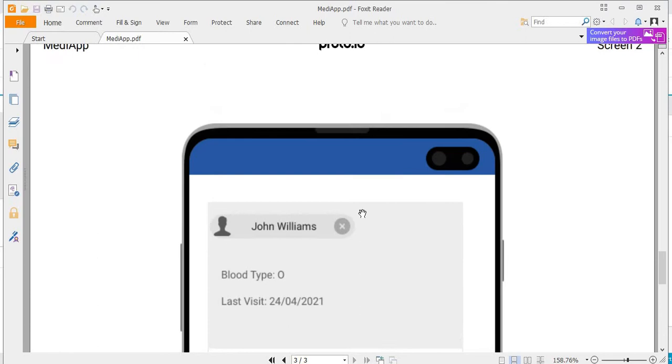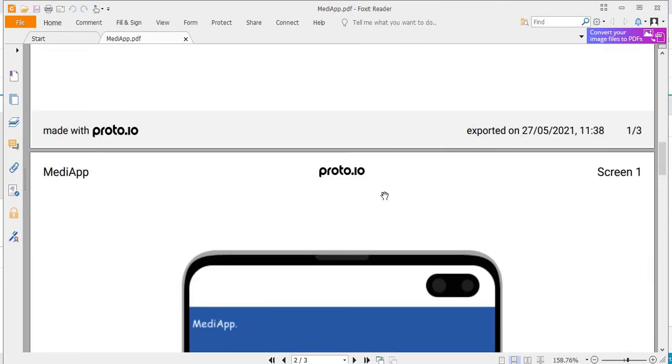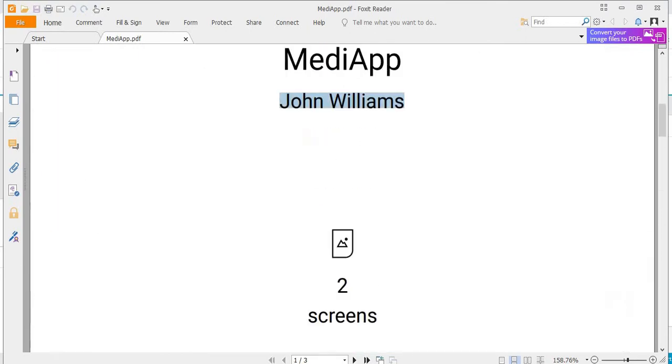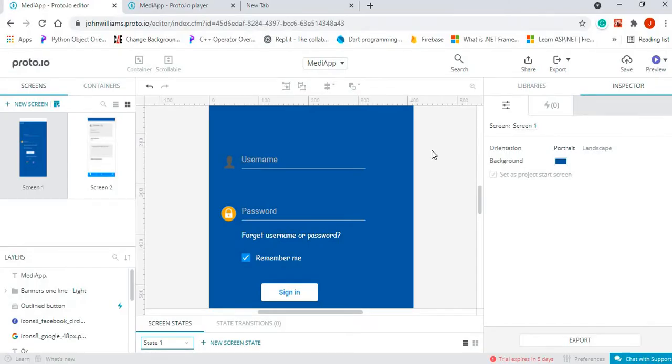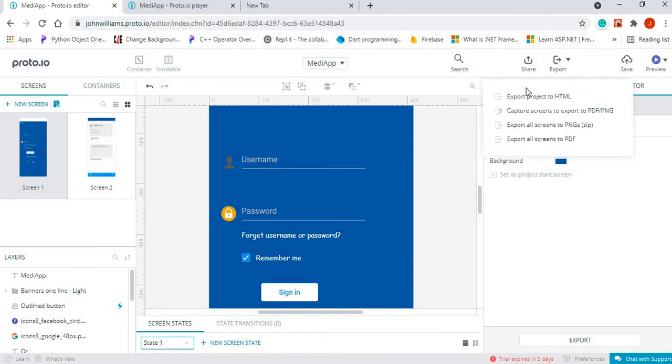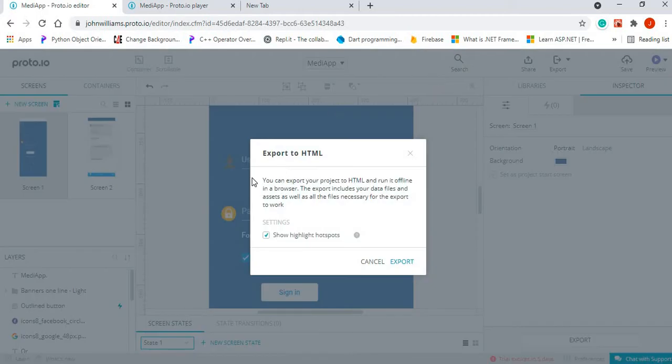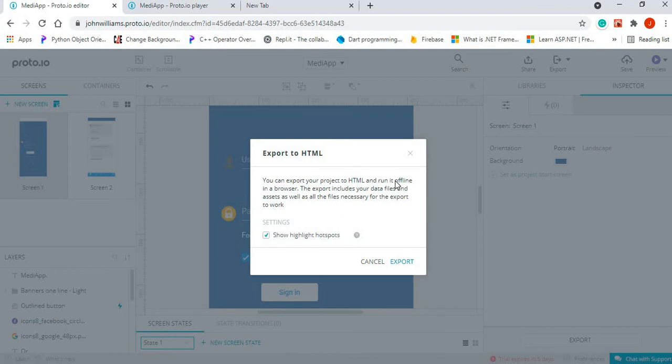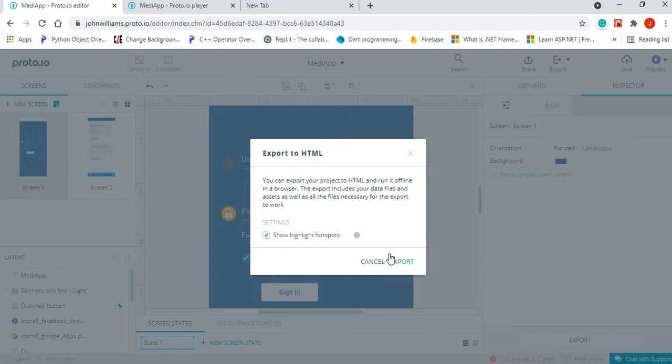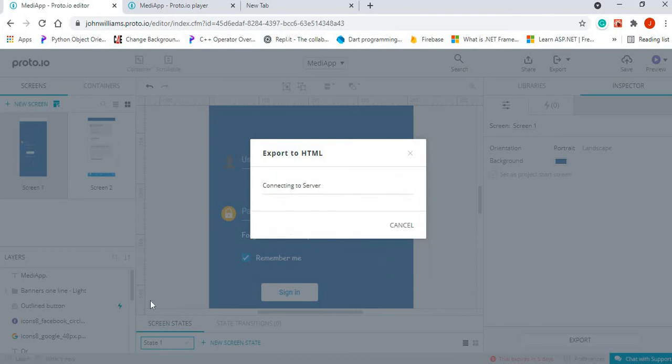Now there's another option that I like, which is to export your project to HTML. Let's click on that option. Once you export your project to HTML, what you'll get is basically an option to run your project offline within a browser. It will download for us all the files needed to run this project offline as an HTML project or HTML file. So click on export again.